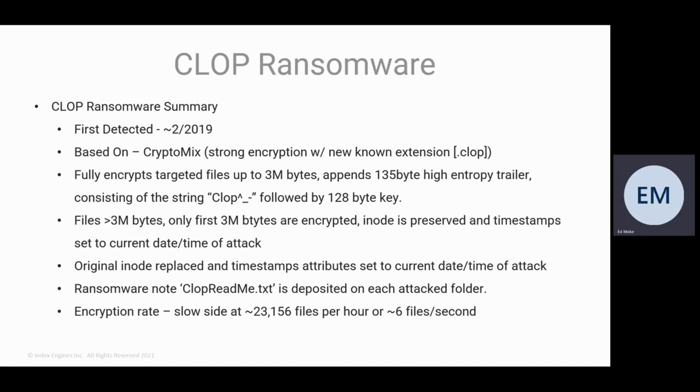And what we've seen in the encryption rate, how fast it encrypts, it's really on the slow side. Around 23,000 files per hour or about six files per second. So a reasonably sized server is going to take many hours for it to actually fully encrypt the files within the client.